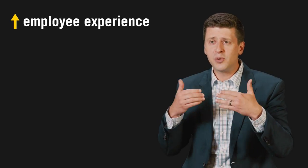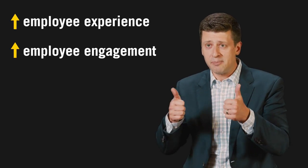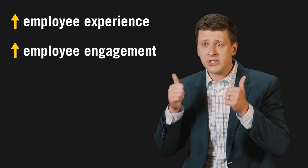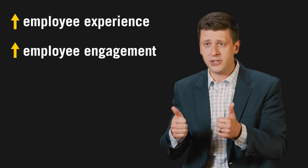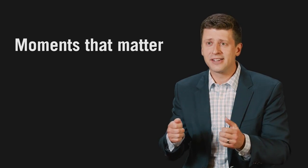If we really care about improving the employee experience, about boosting employee engagement, we need to start paying attention to these transition points and start creating moments that matter.